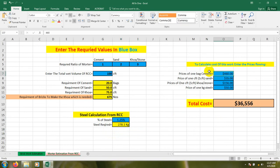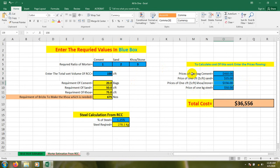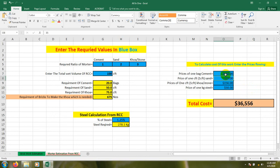After that, to calculate the cost of this work, you have to press the required values in the price section. If you need to calculate the cost of that 100 CFT work, you input the required values. For example, the price of 1 bag of cement — the sign shows dollars but it will be in Taka or BDT. In our country the price of 1 bag of cement is 460 Taka, so I have input that.